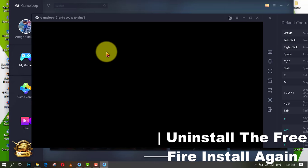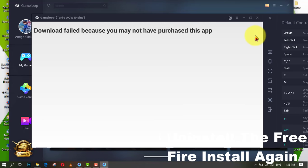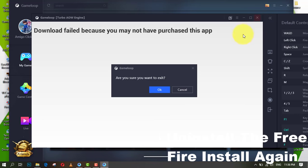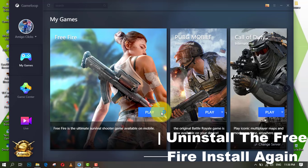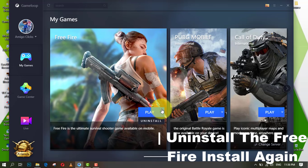Check if it's working or not. If this method did not work, just uninstall the Free Fire game and install again.